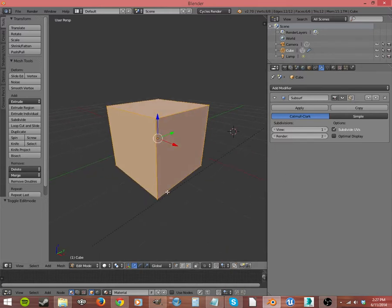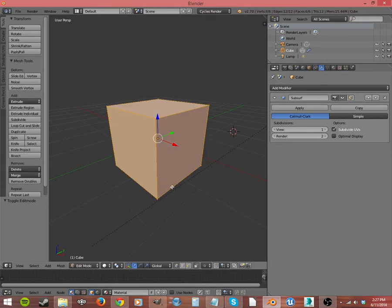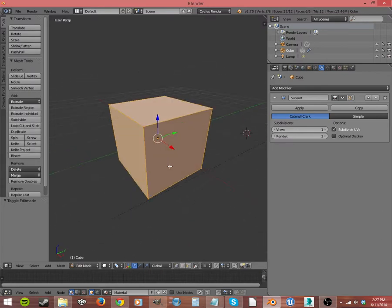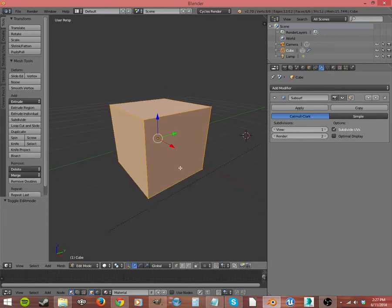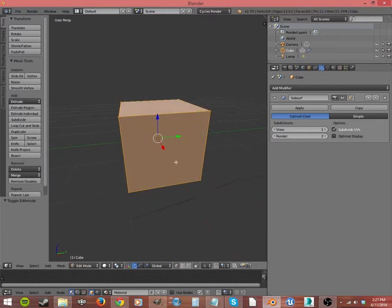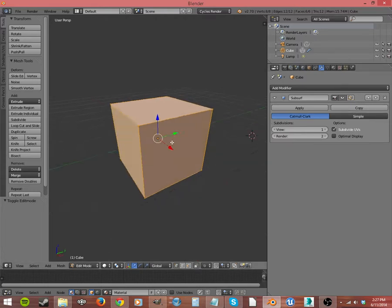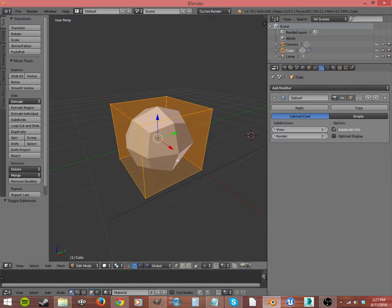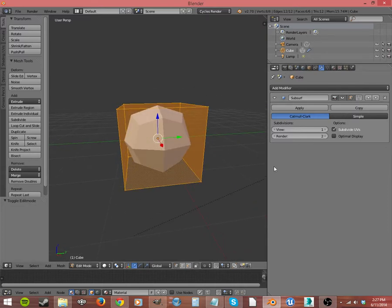I'd have to tab into Object Mode and tab back into Edit Mode, and I can work on it this way. That can be helpful if you are doing something where you want to be real specific about the shape. Turning that off is going to let you work with the basic shape before you use Subdivision Surface. So let's click that back on, and now we still have this orange box.